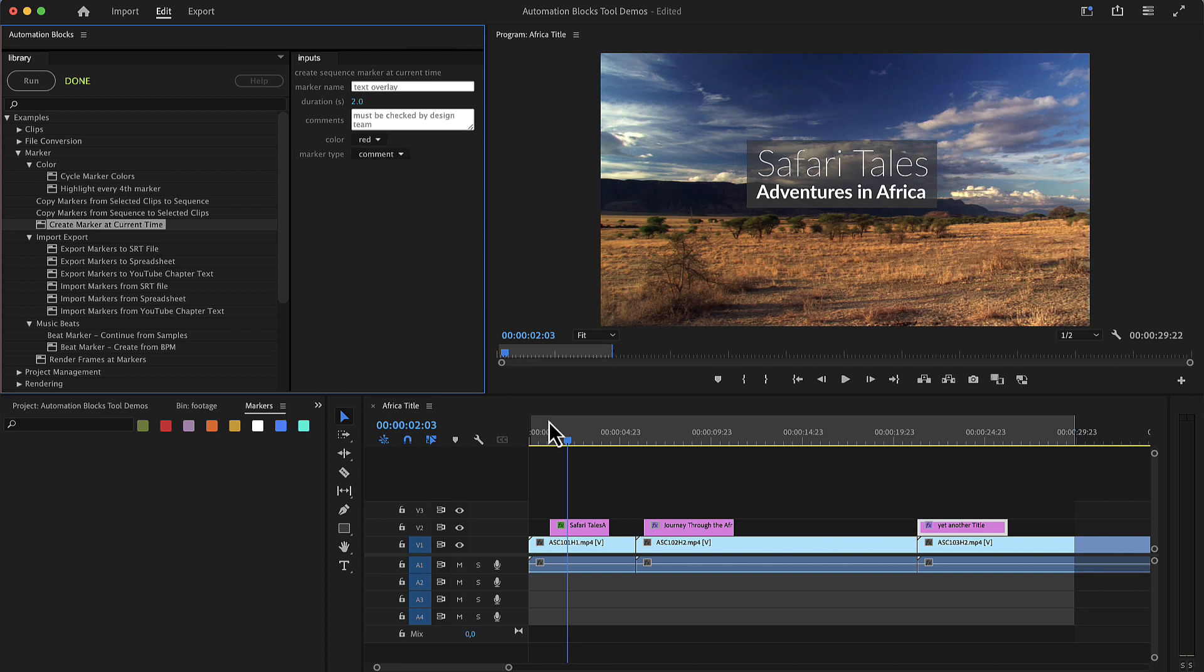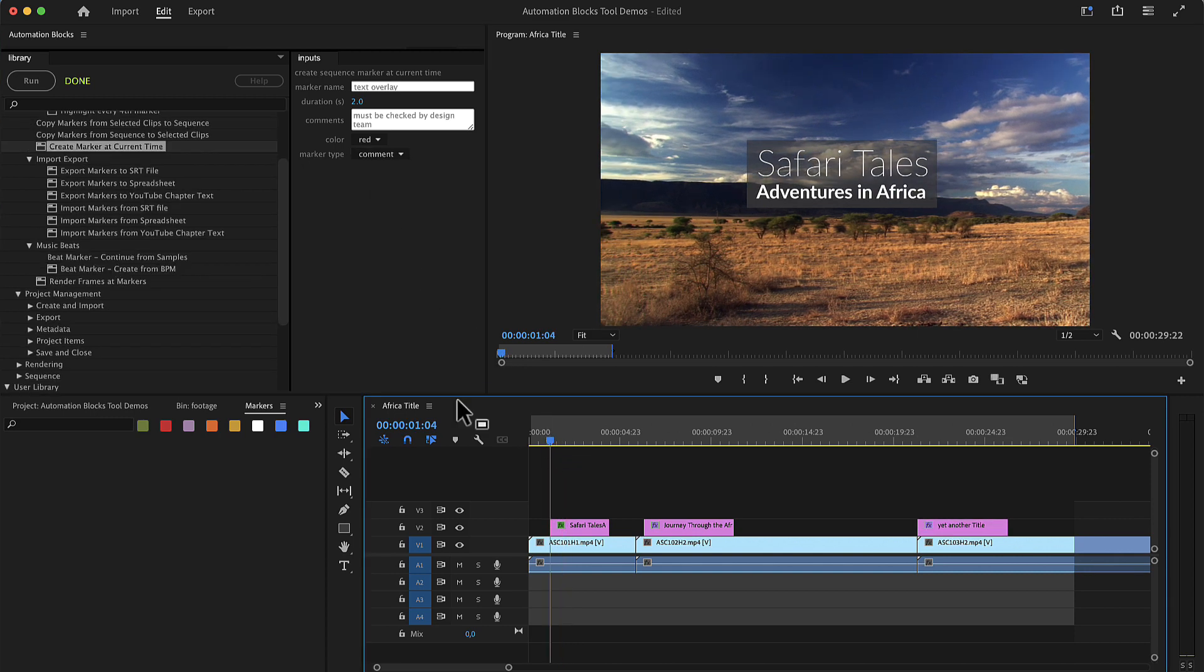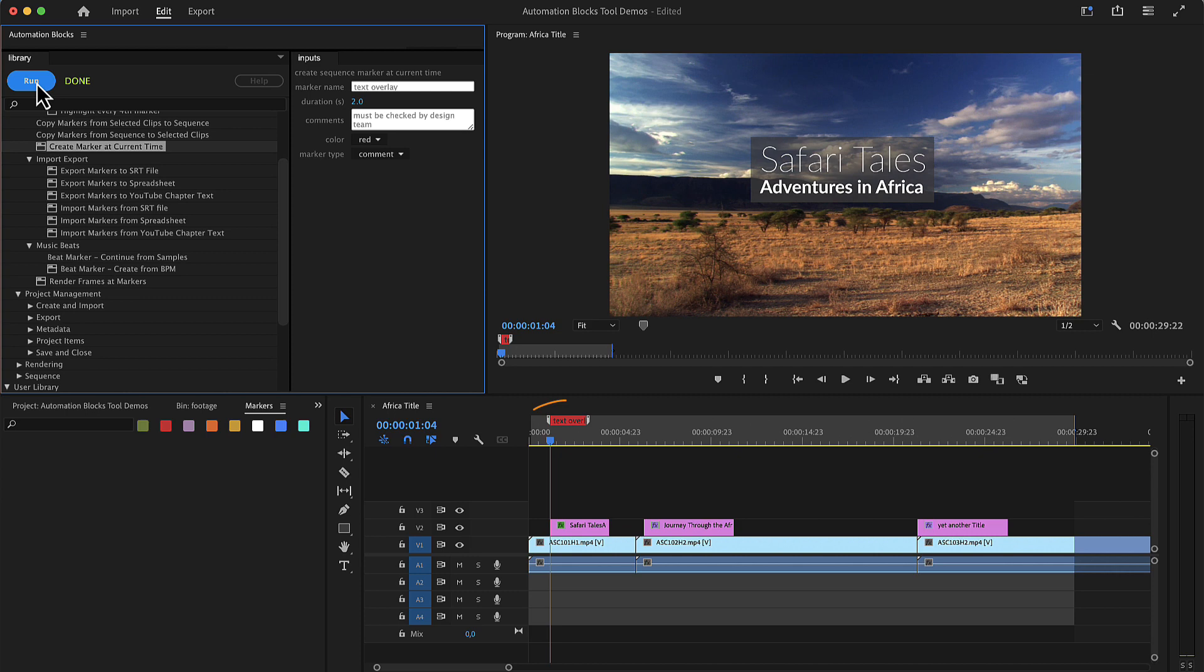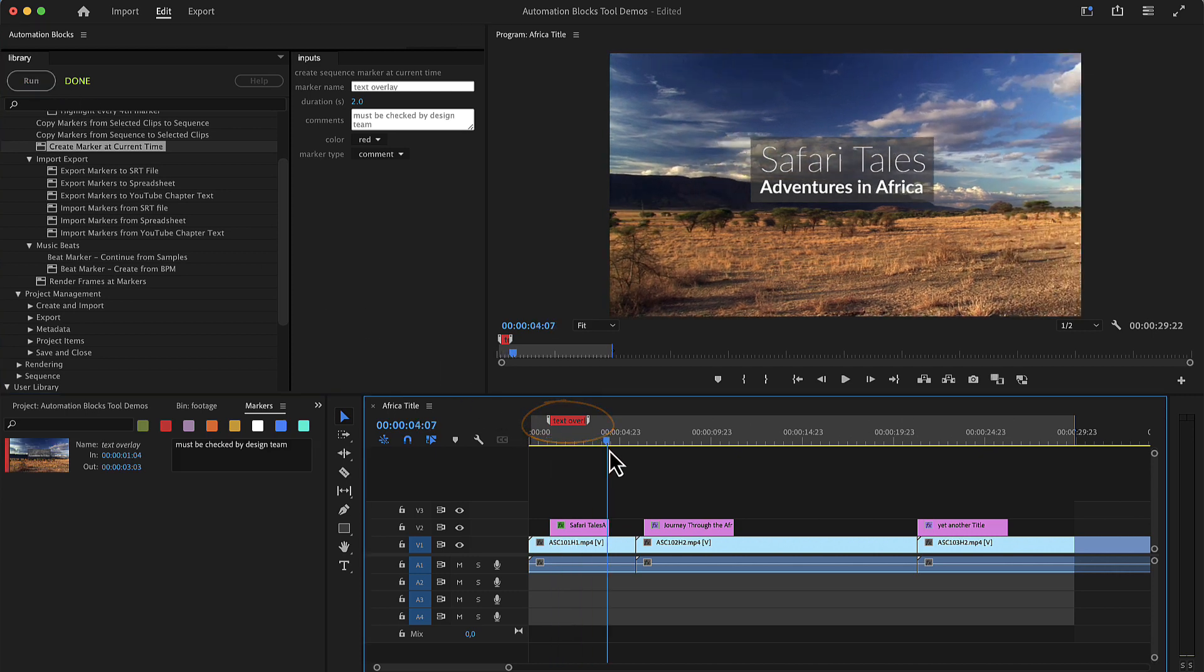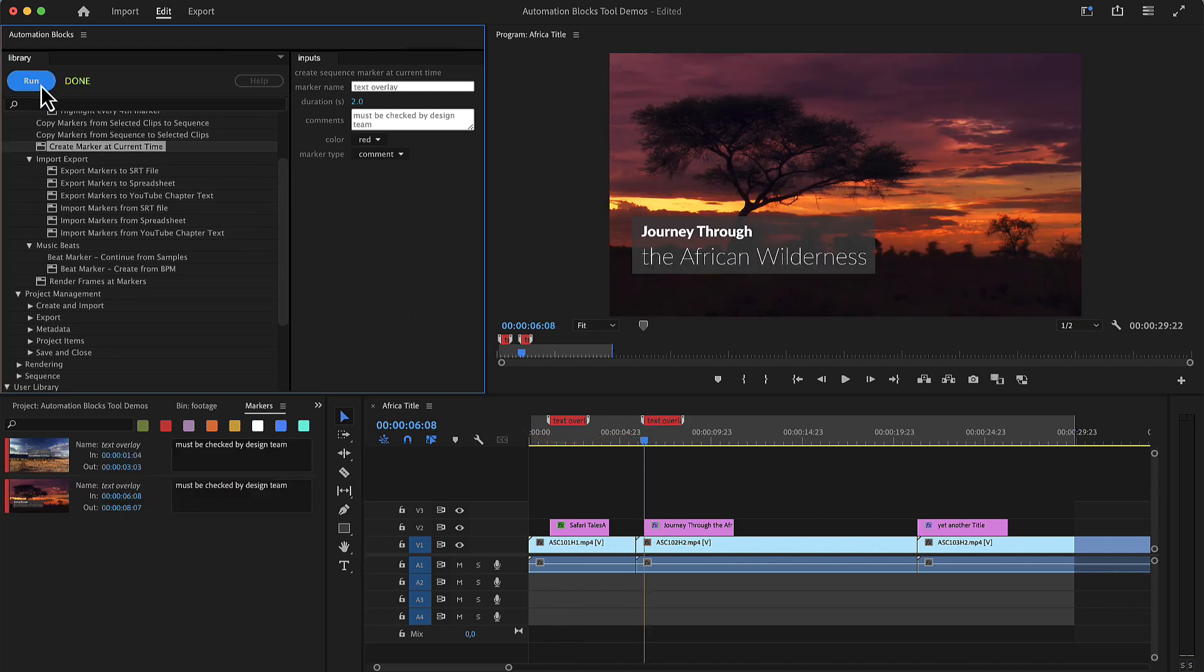Now just move the current time indicator where a marker should be and run the tool. Repeat the process and you can see how quickly you can create those markers with exactly the settings you have chosen.